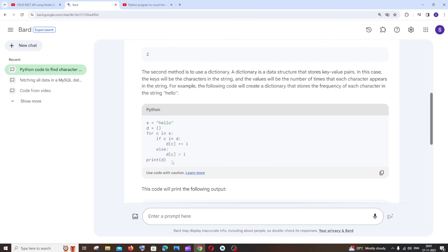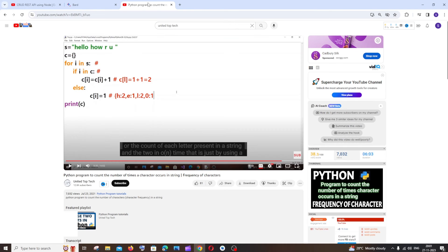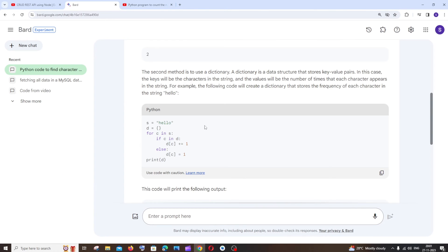And the main disclaimer over here is that this is not 100% accurate, so after copying I would recommend you to cross verify with the main program that you have, but it really saves our time.